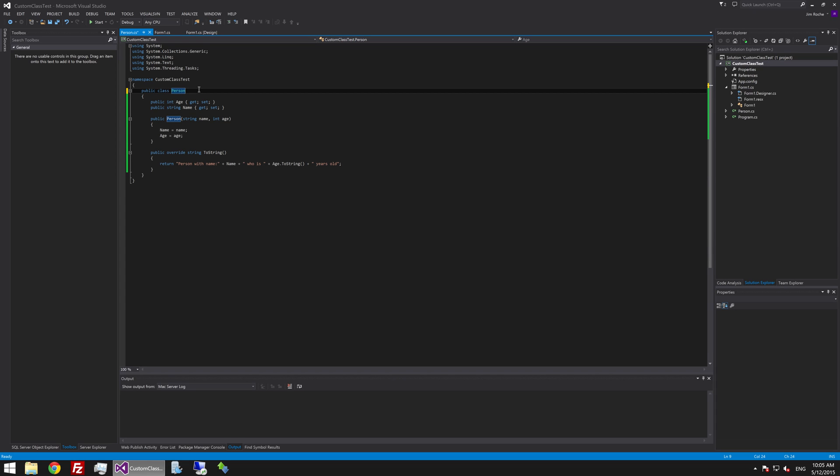Hello guys, in the last video we created this person class and we briefly mentioned this concept of inheritance. What inheritance does is it allows you to create a new class which can inherit everything of another class that exists in your project or your application.